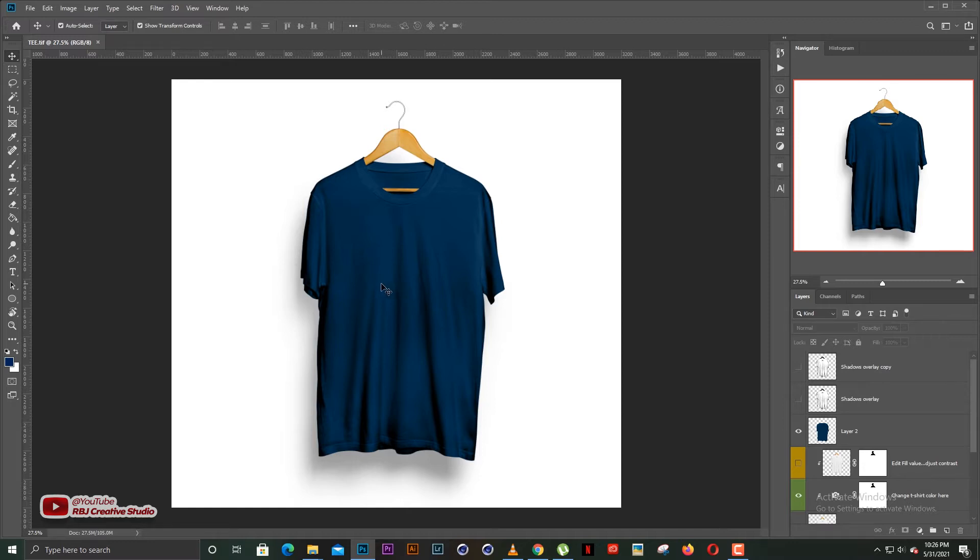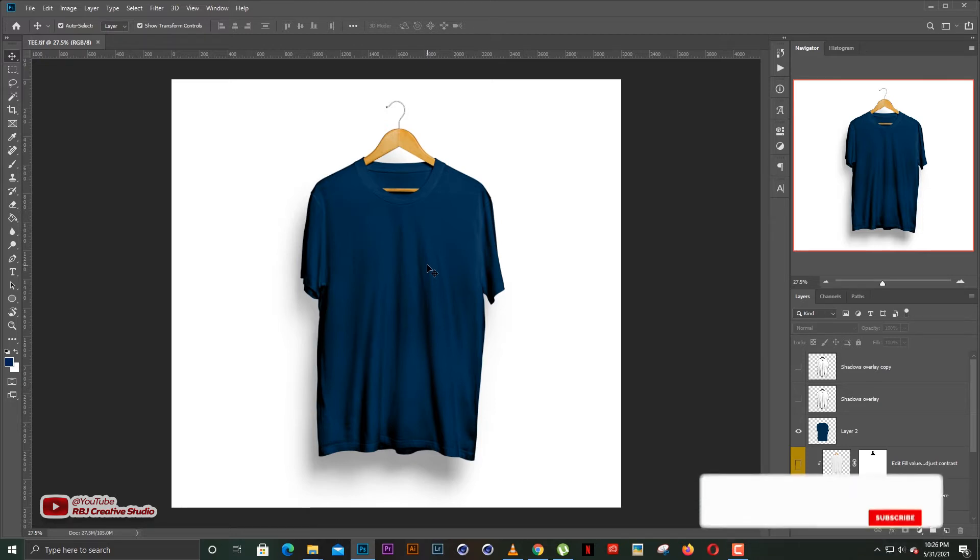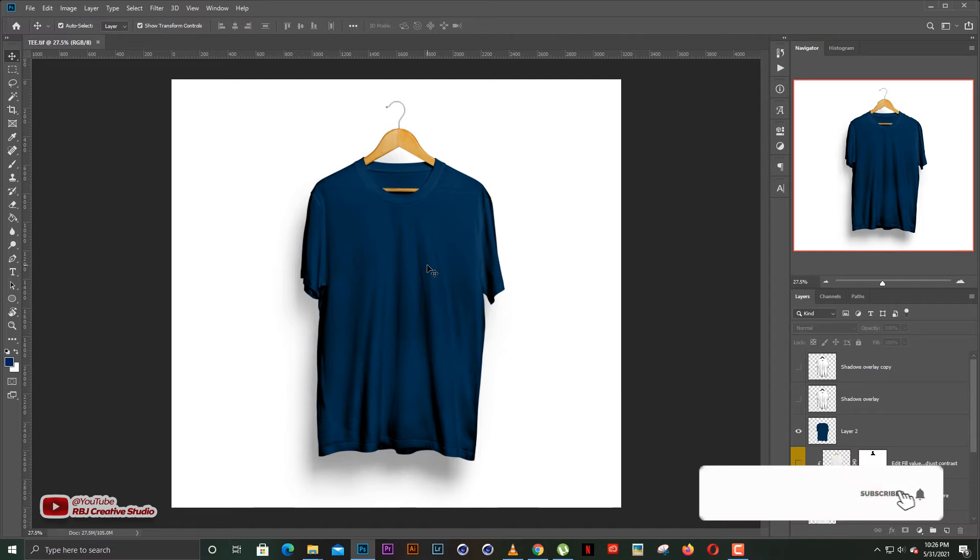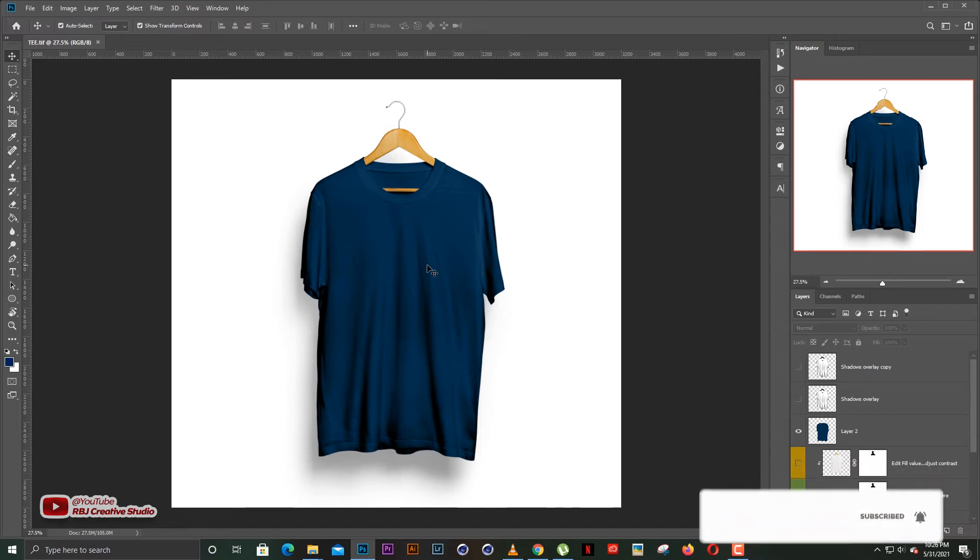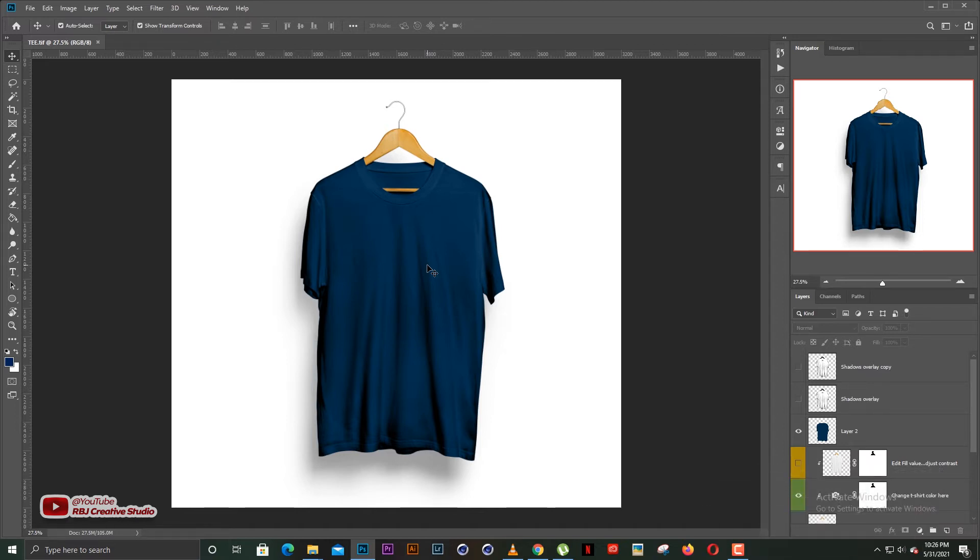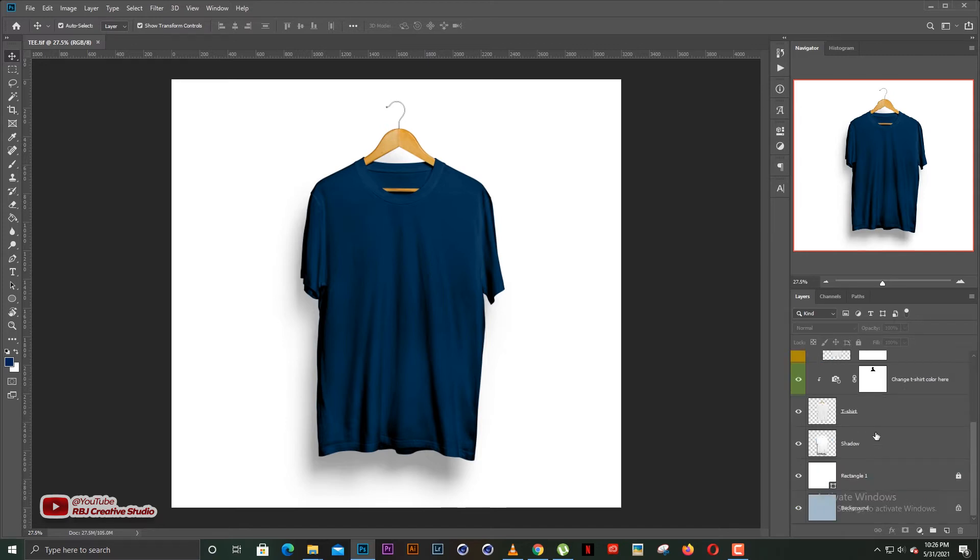So I have my t-shirt here. I'll put a link in the description so that you guys can get the t-shirt and move along as I'm doing this. So let's come to the layer side here.